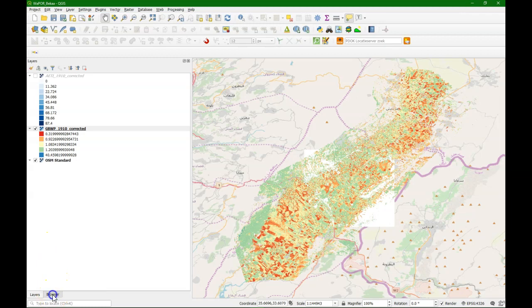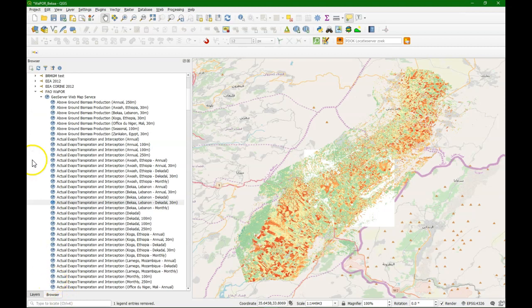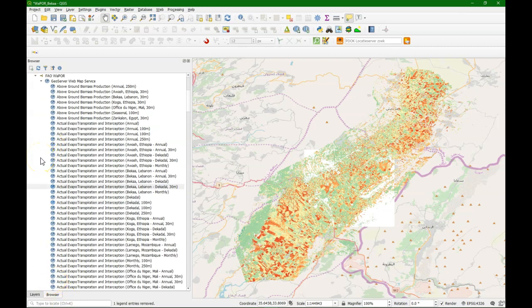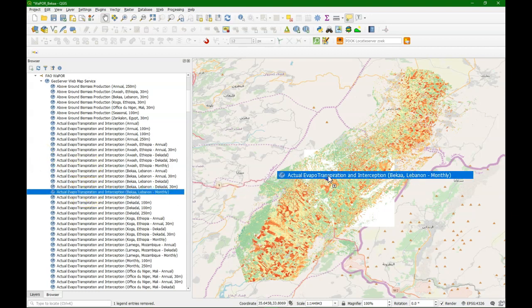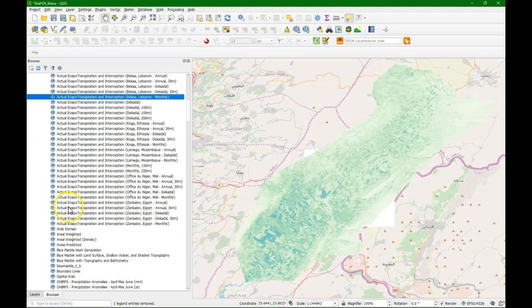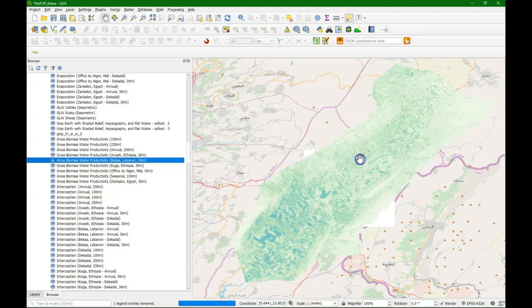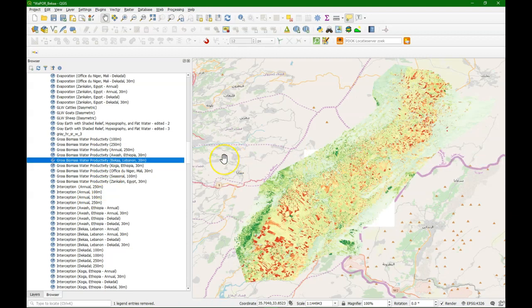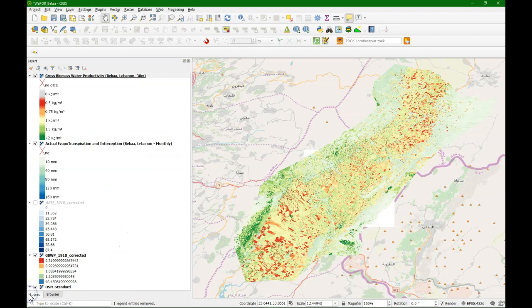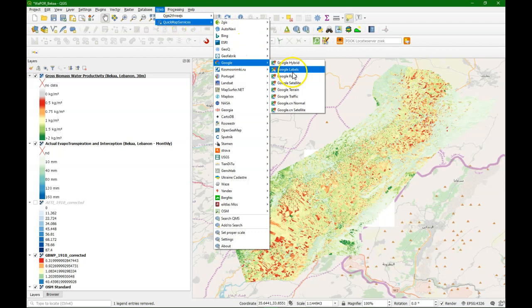Last video we have seen that we can find in the browser under WMS FAO WAPOR. We can drag actual evapotranspiration and interception for BECKA, the monthly values to the map canvas. And we do the same for the gross biomass water productivity. Then we see these online layers back in the layers list.